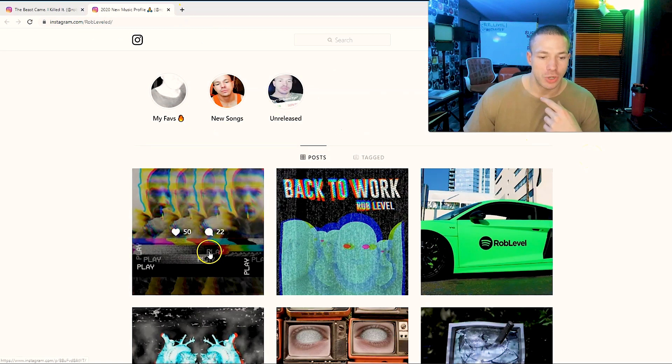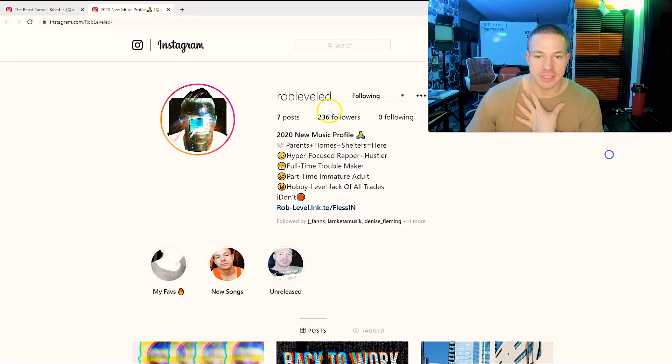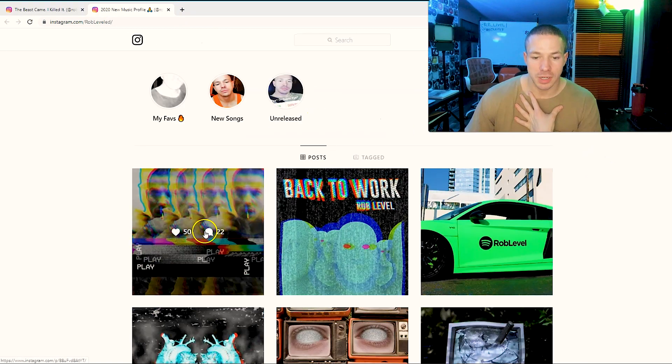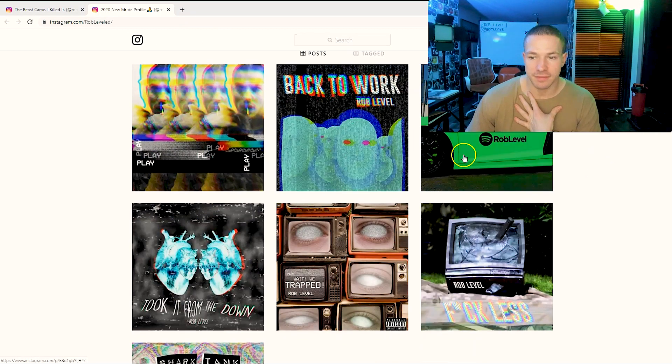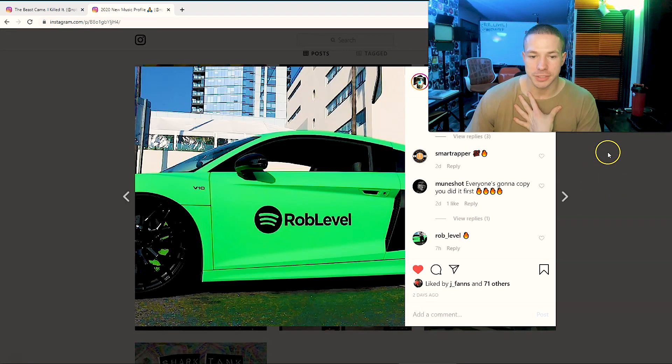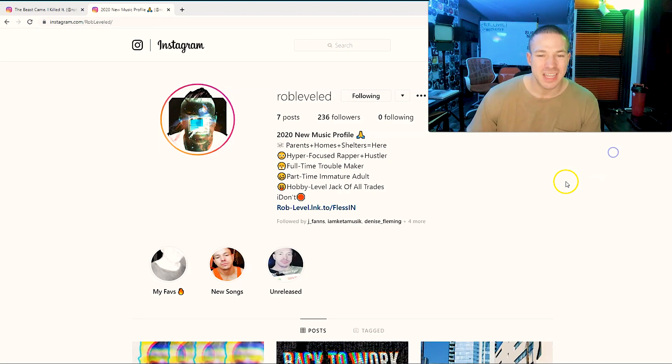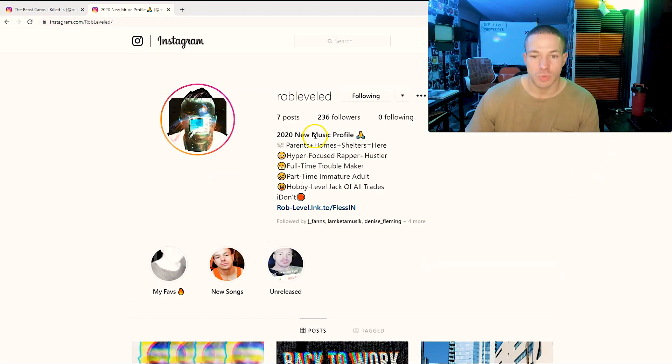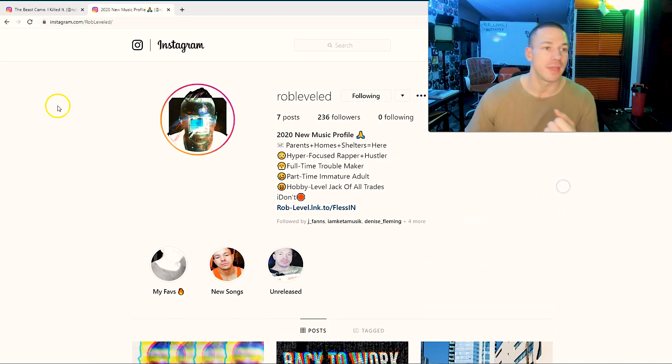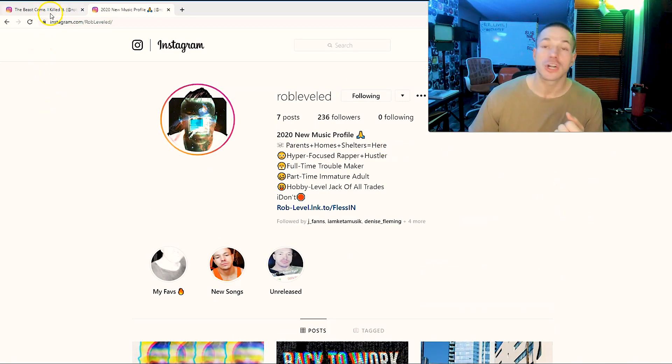You'll also notice here, look at this: 236 followers but I'm getting 50, 72 likes on my pictures. This is the thing, this is real engagement. I'm already experiencing amazing engagement here.